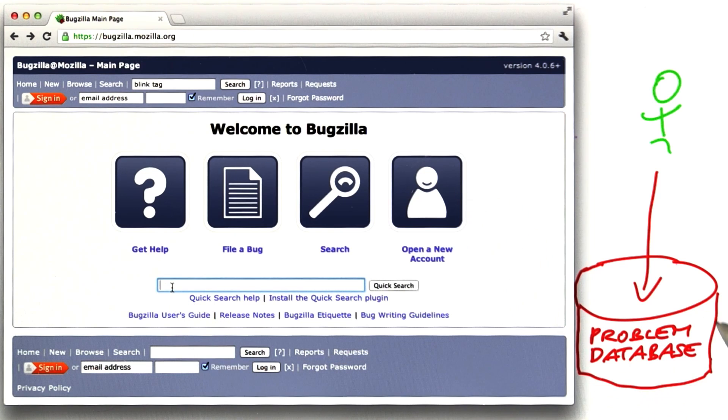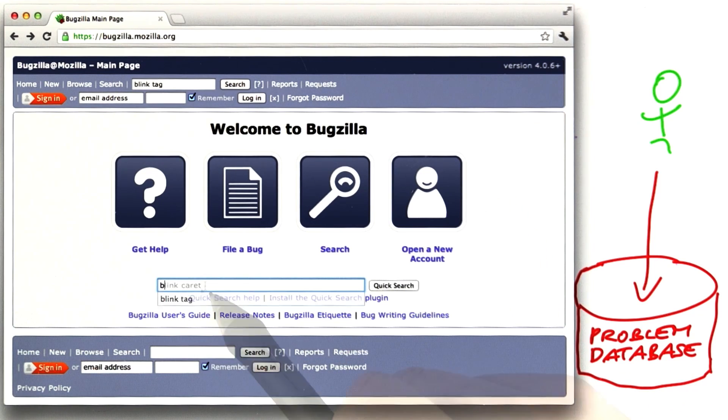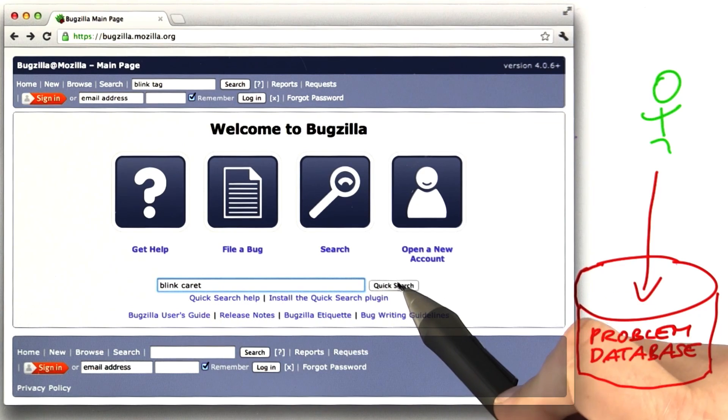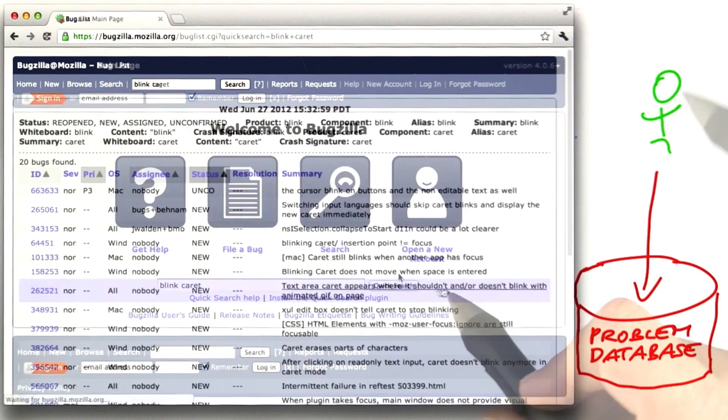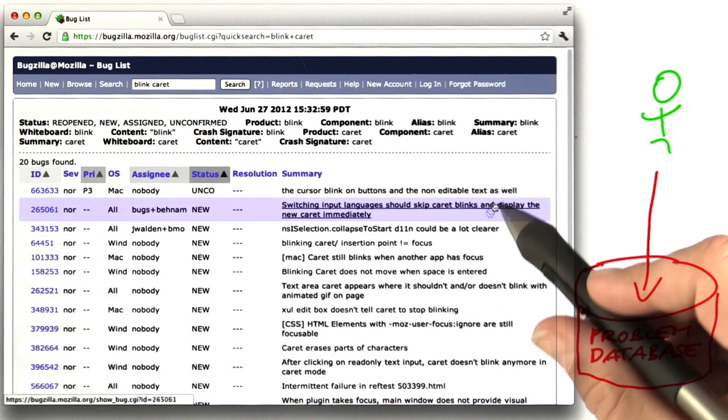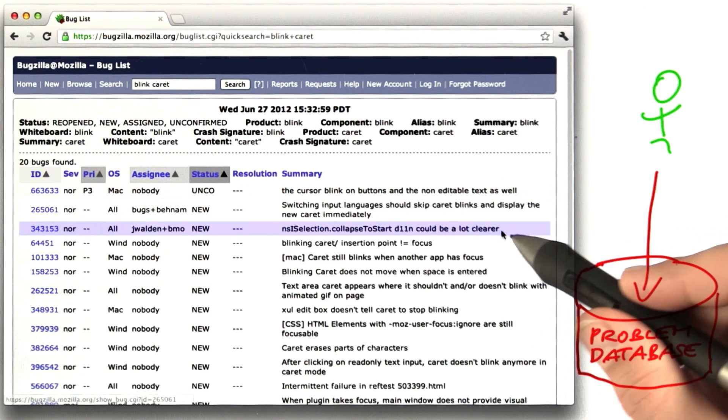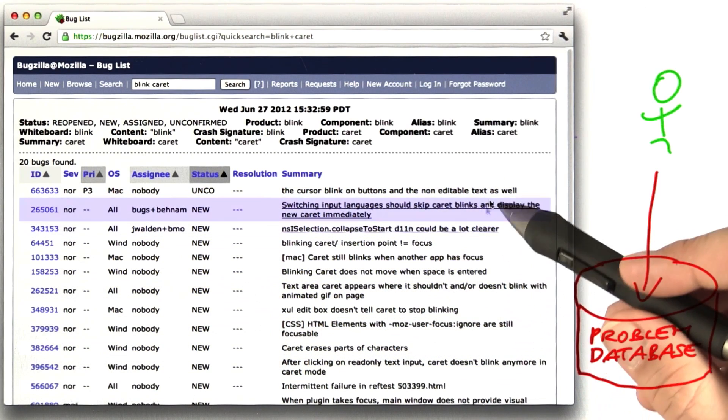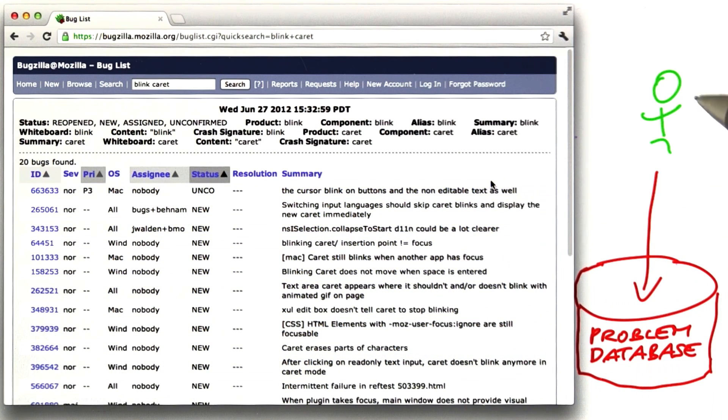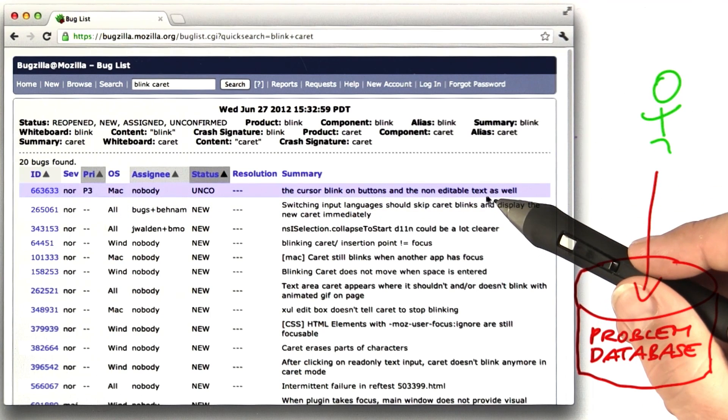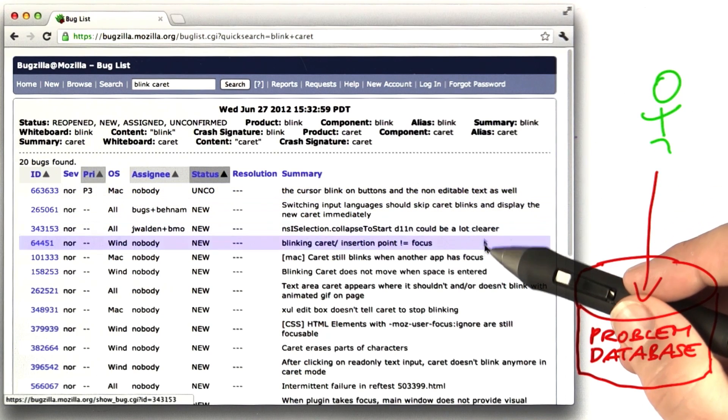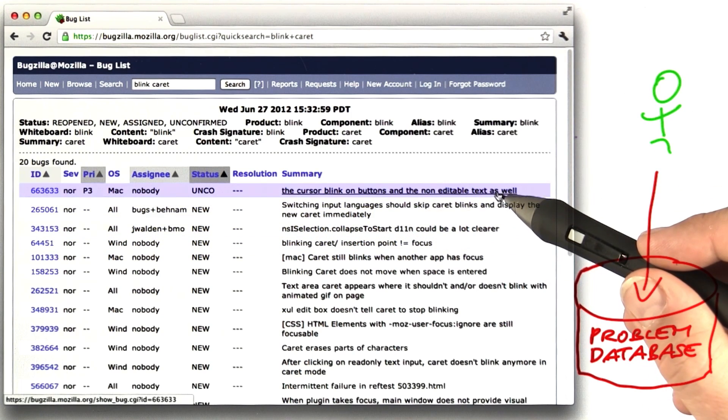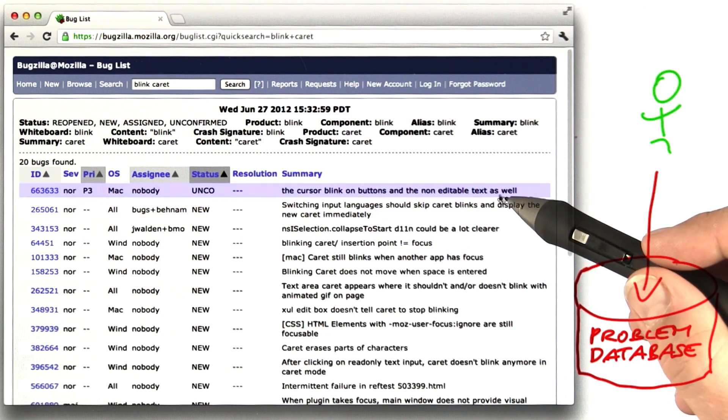Let's assume I have a problem with a blinking cursor. I enter the search terms for the bug, click on Quick Search, and here I see all the issues that occur currently, or at least that have been reported by users, with respect to the text cursor and blinking.